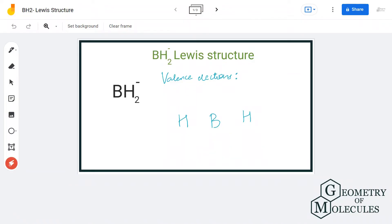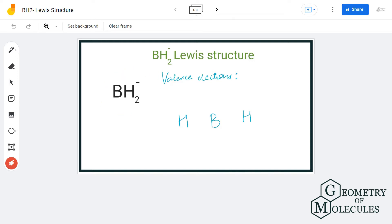Hi guys, welcome back to our channel. In today's video we are going to help you with the BH2 minus Lewis structure. To determine this Lewis structure, we will first need to know the total number of valence electrons.